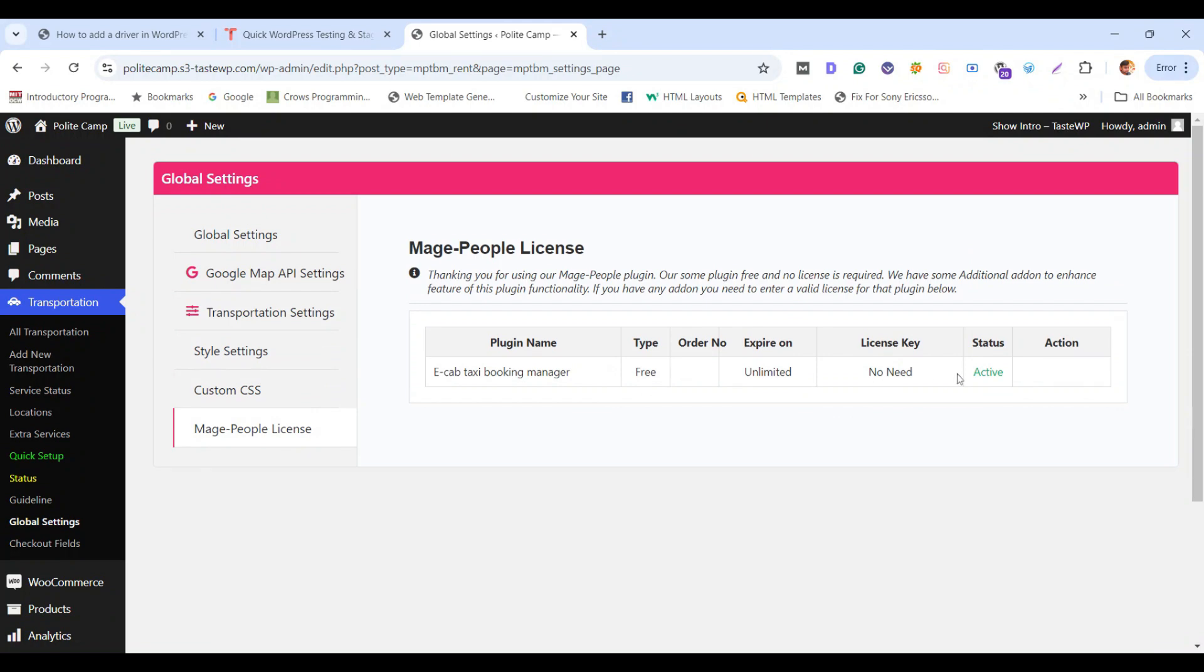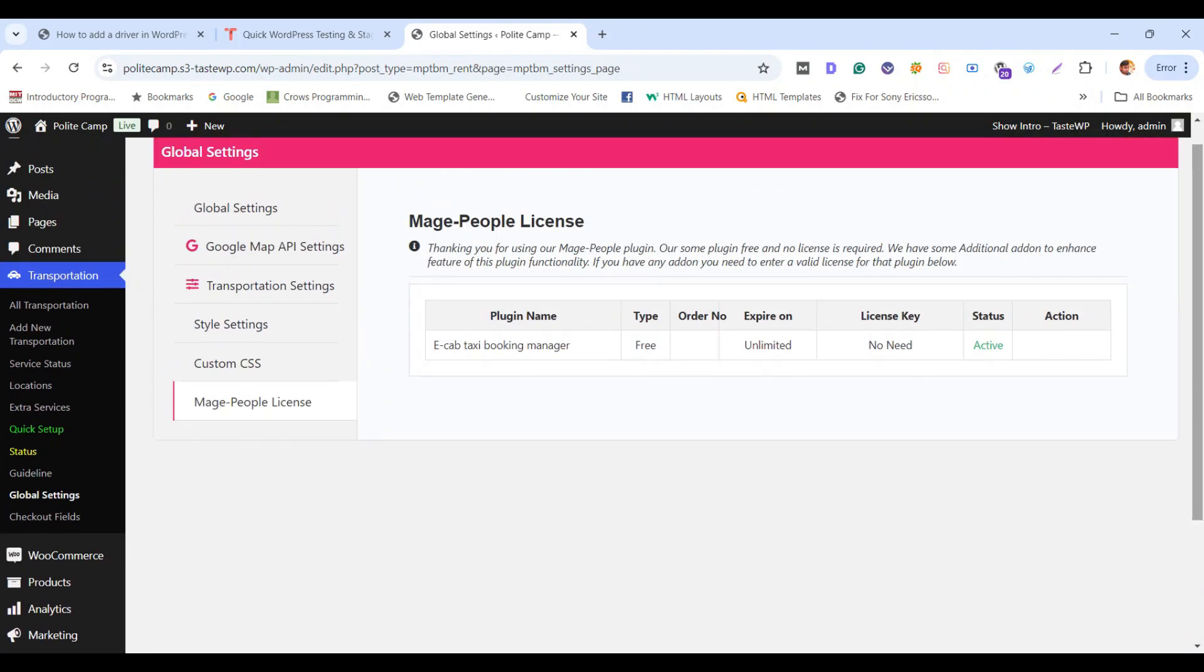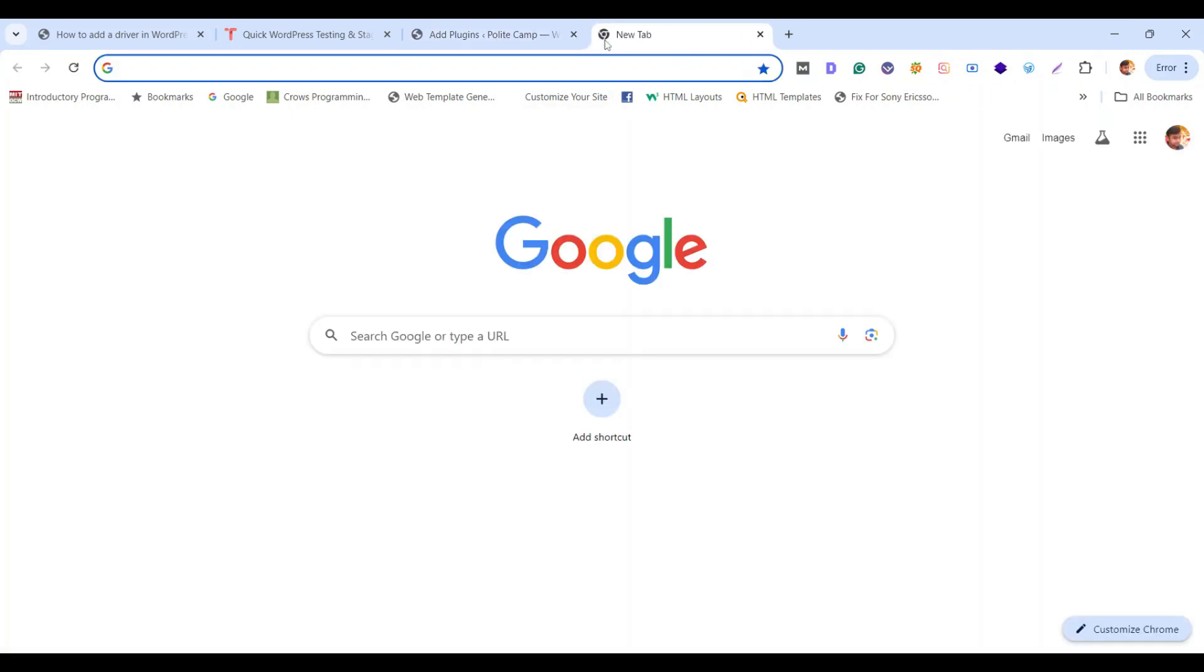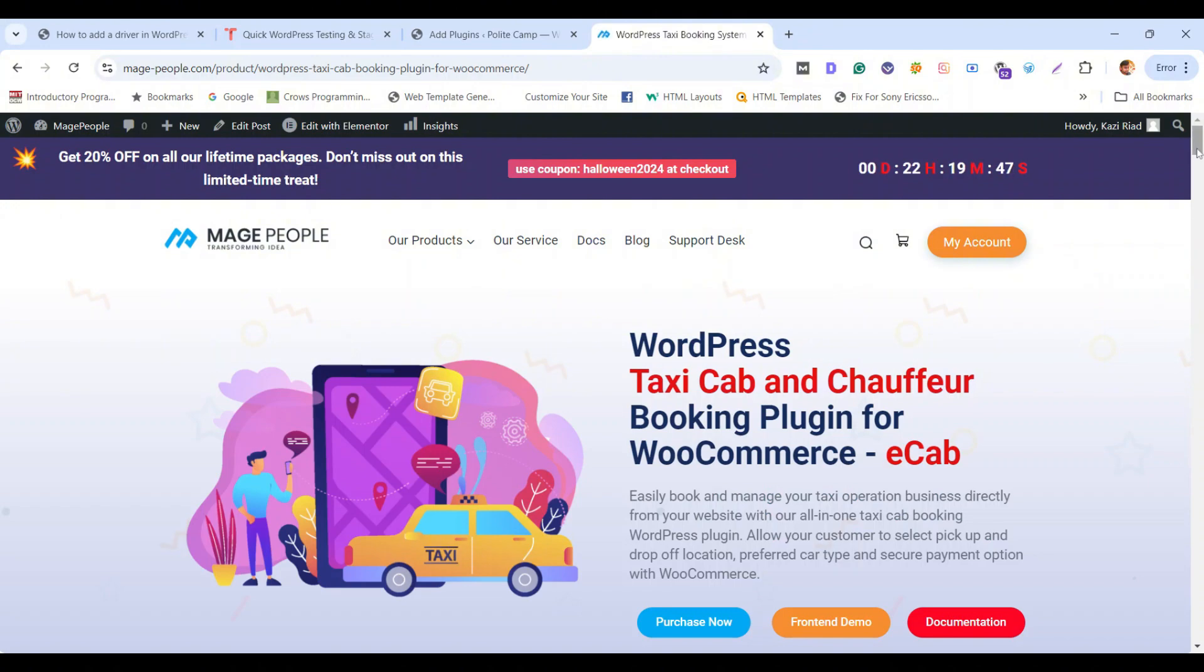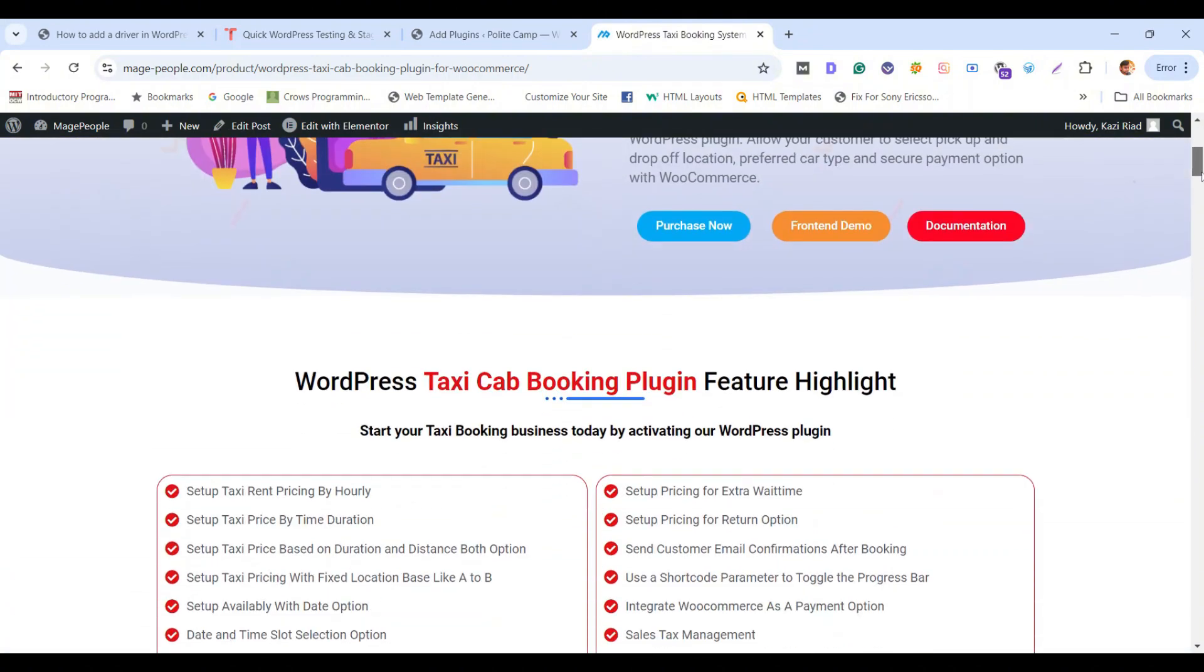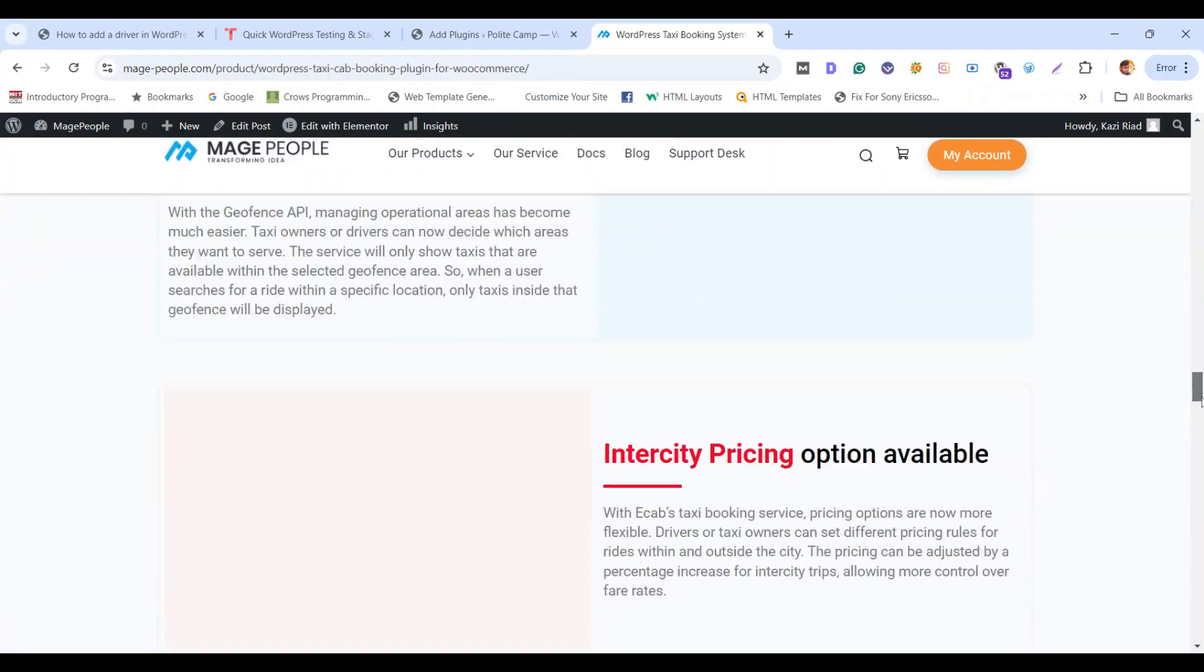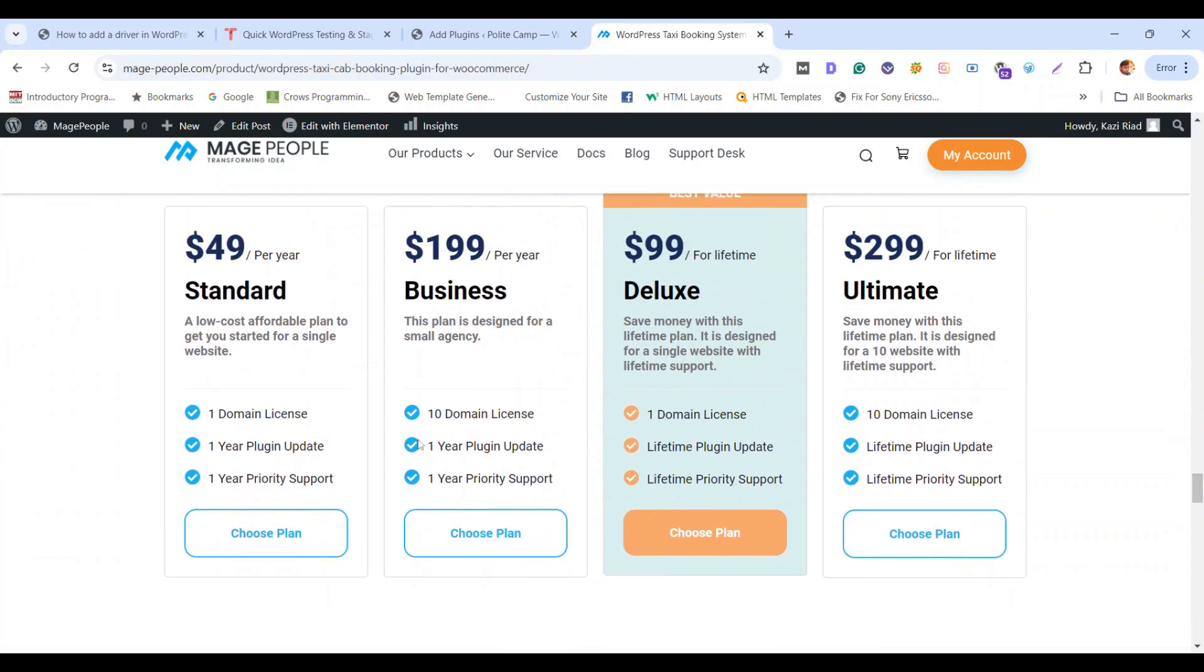For that, you need to purchase the paid version of Taxi Booking Manager Pro from Maze People website. Go to Maze People website and look for the eCab plugin. Now check the pricing and choose the package you want to purchase.